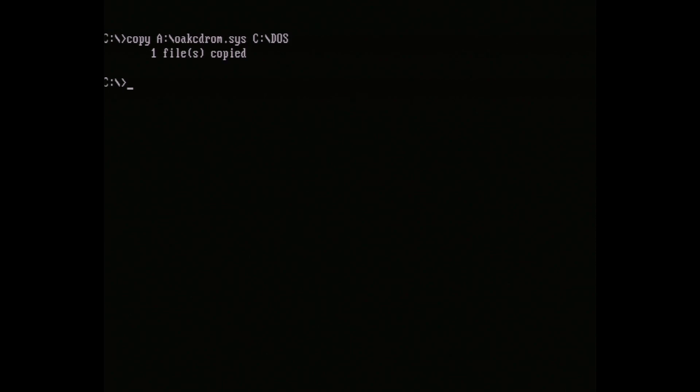To install the CD driver, we use the command copy A:\oakcdrom.sys C:\DOS. This is a generic driver to work with most IDE CD drives for reading disks. If it says a file copied successfully, we can continue to the next step, telling DOS to load the driver.